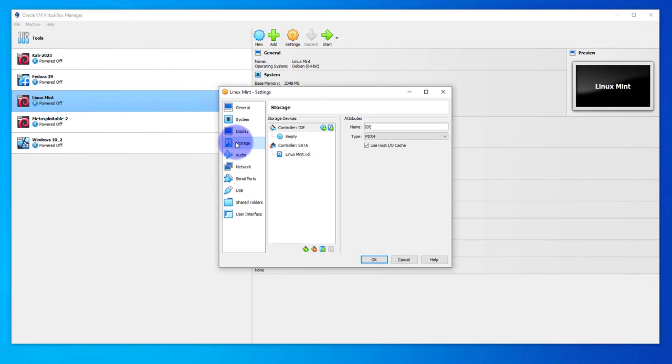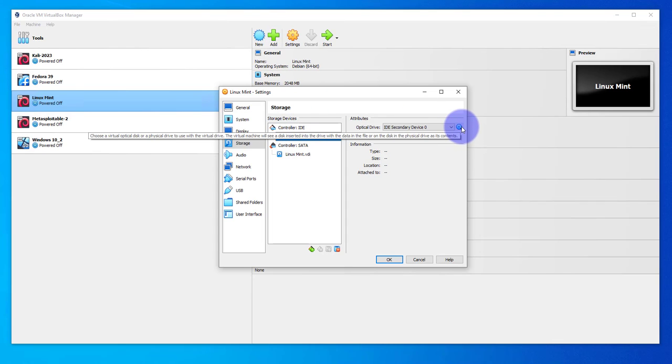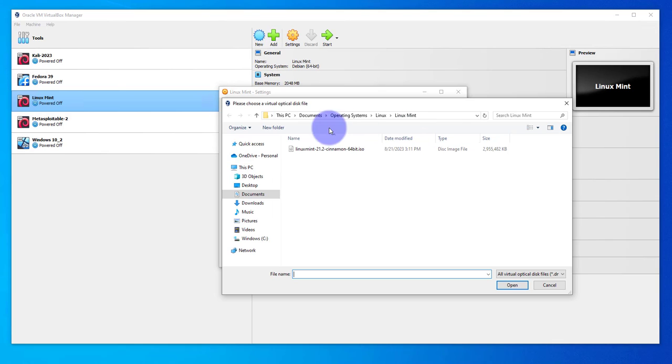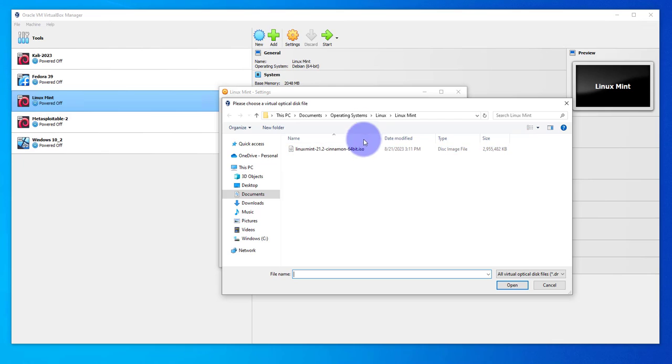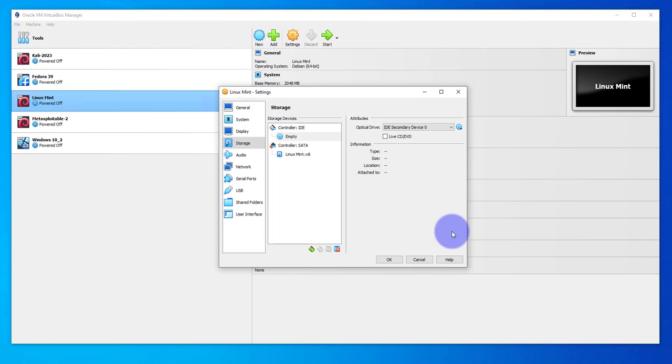Under Storage, the Controller IDE is empty. I'll click on it and select it. Here under Optical Drives, I'll click this icon and choose a disk file. You want to select the ISO image for that virtual machine. This is it for me, Linux Mint ISO. I'll select it and click Open. Now it's attached. Now I can start this virtual machine.